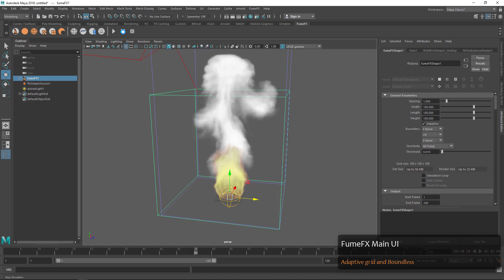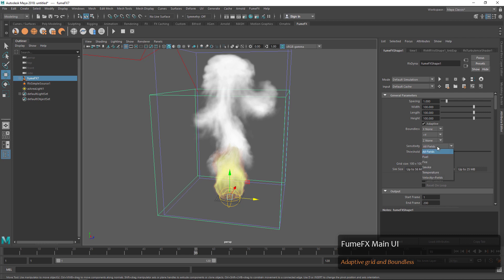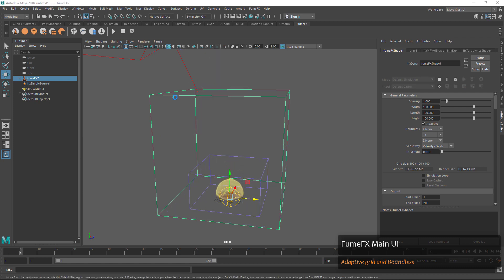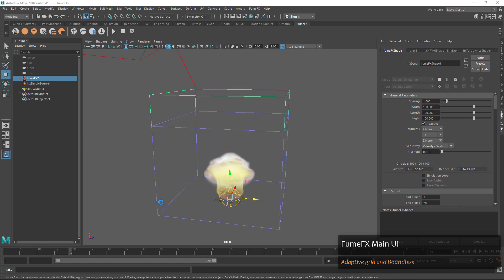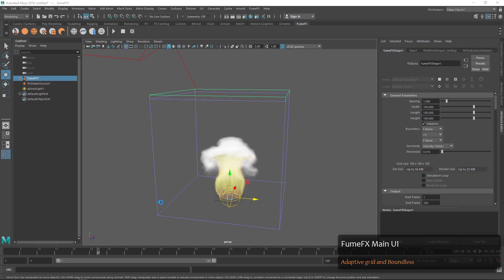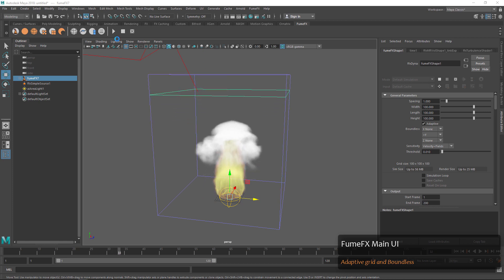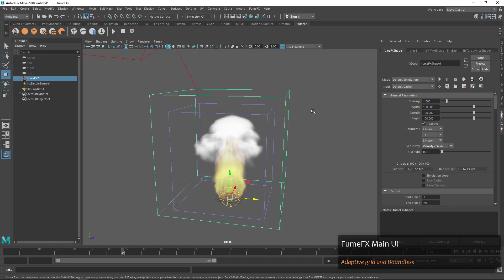We can also adjust the sensitivity of how we want this adaptive grid to work. If we choose something like 'velocity and fields' we'll have more sensitivity in the grid. You can see it's expanding much more, and that may take a little bit more time to simulate, but it also gives us a little more flexibility.